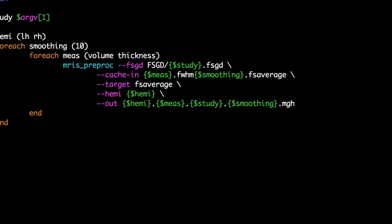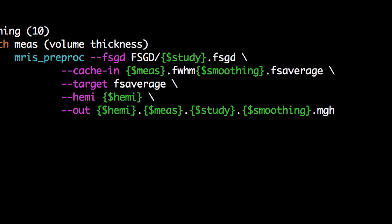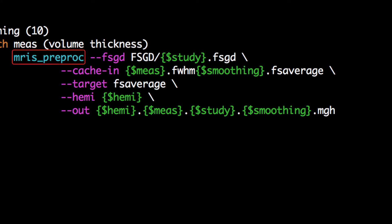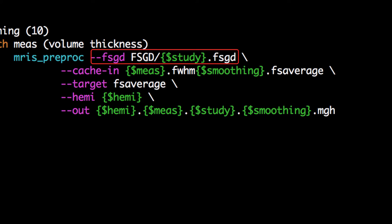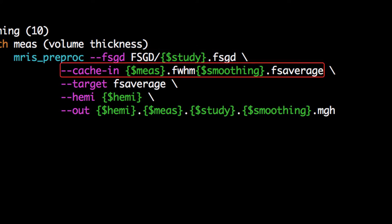Nested within these loops is the command mri's preproc. It requires the FSGD file we created in the previous tutorial for a list of subjects, and then loads the smooth files from the Qcache command.